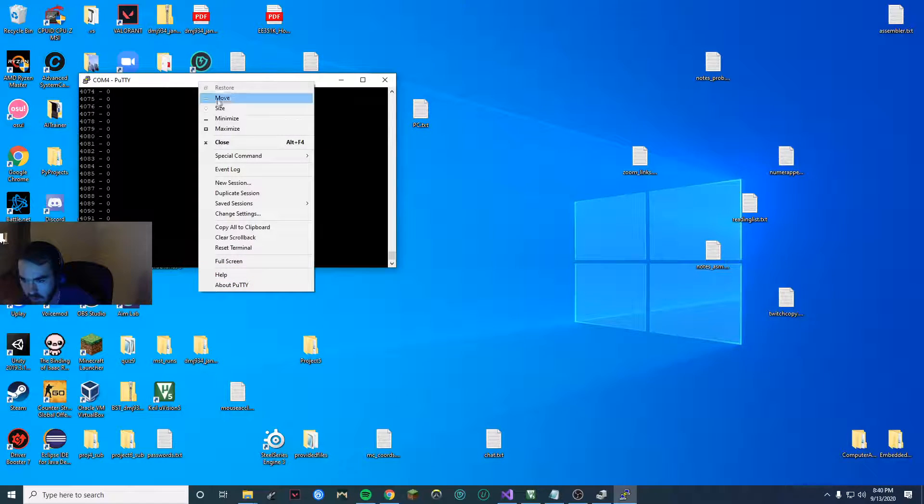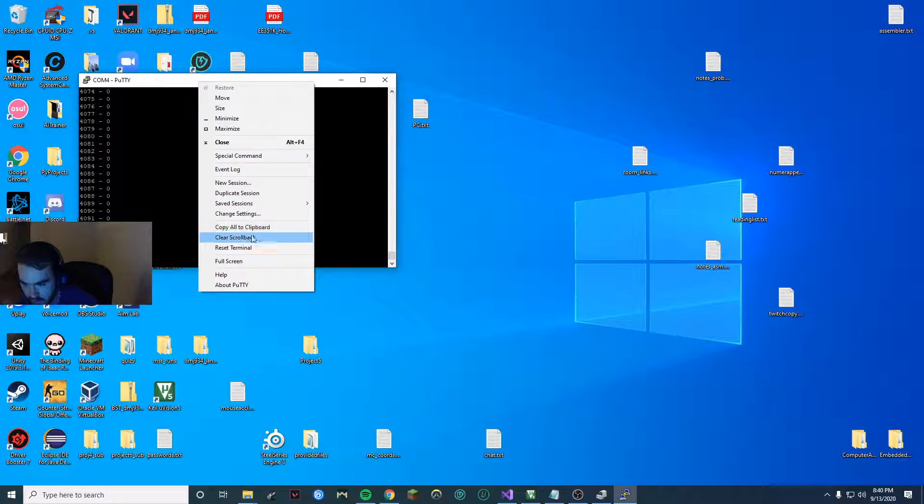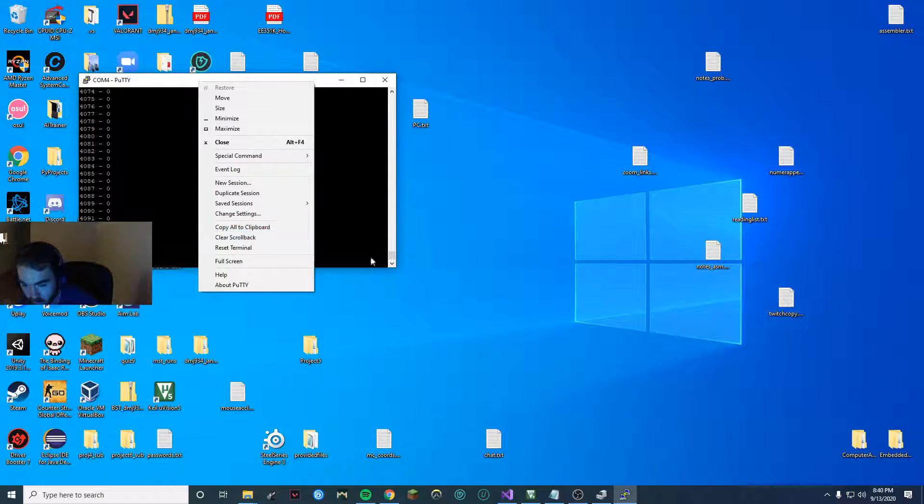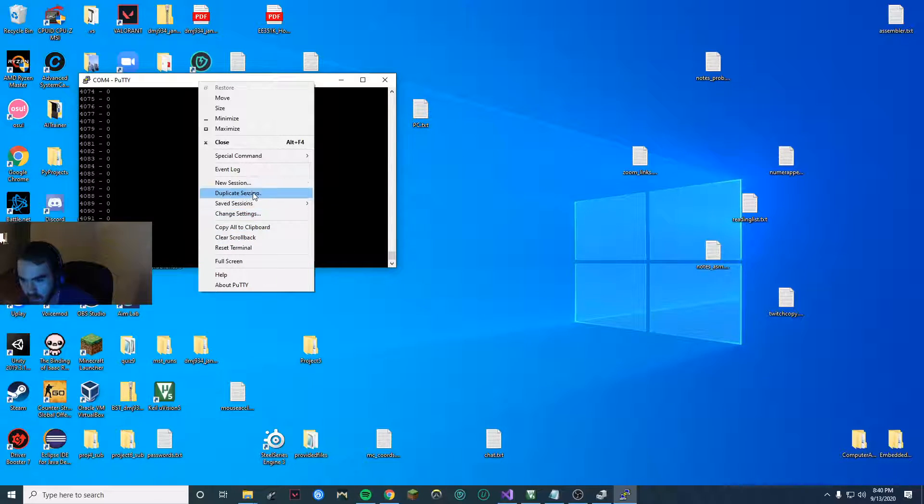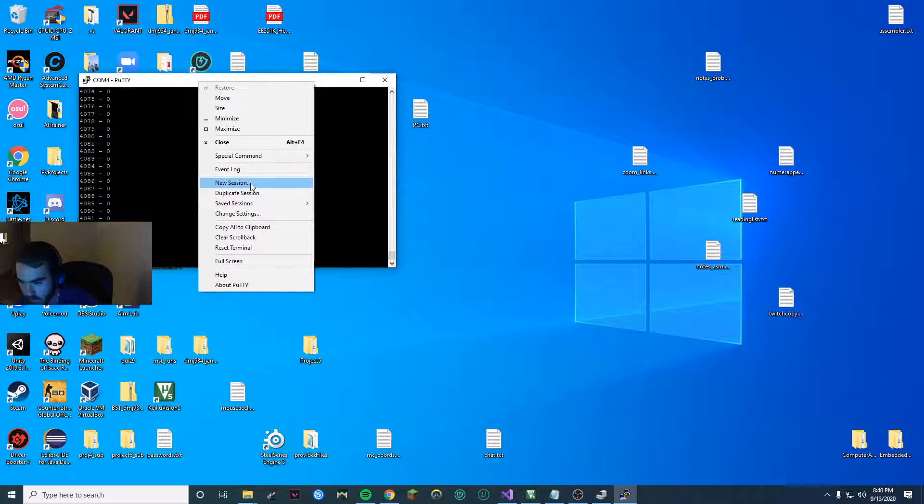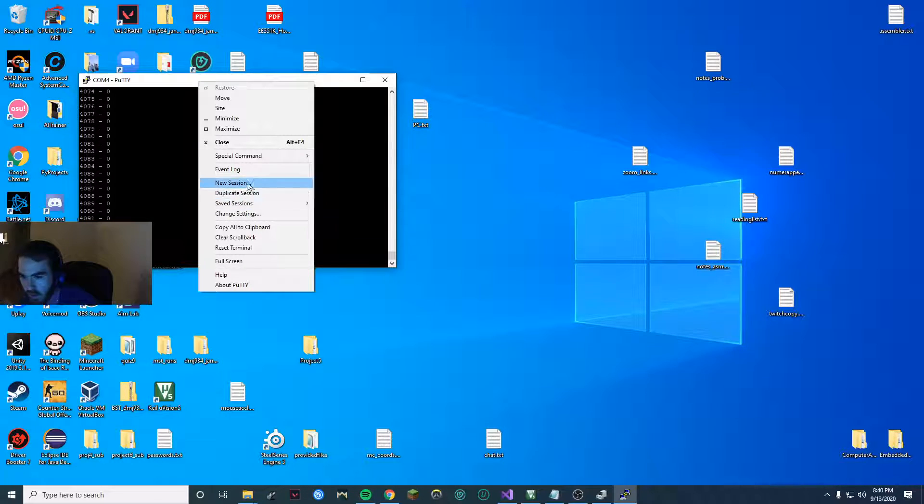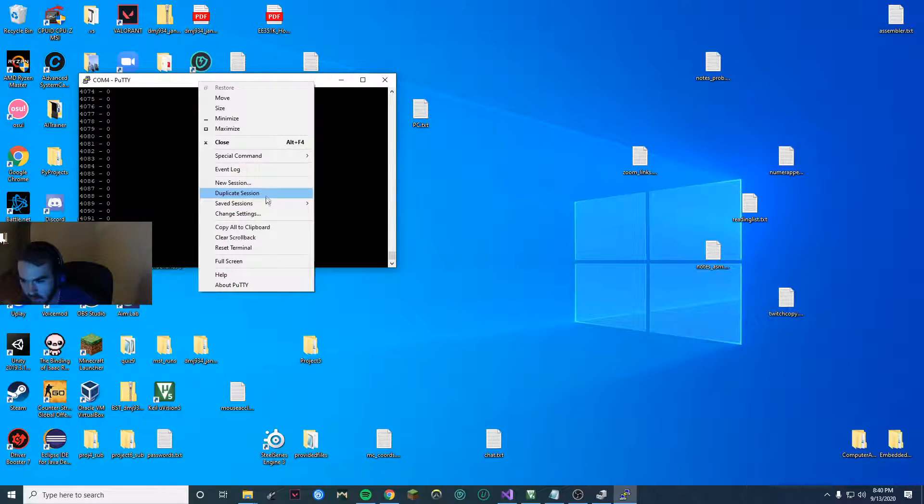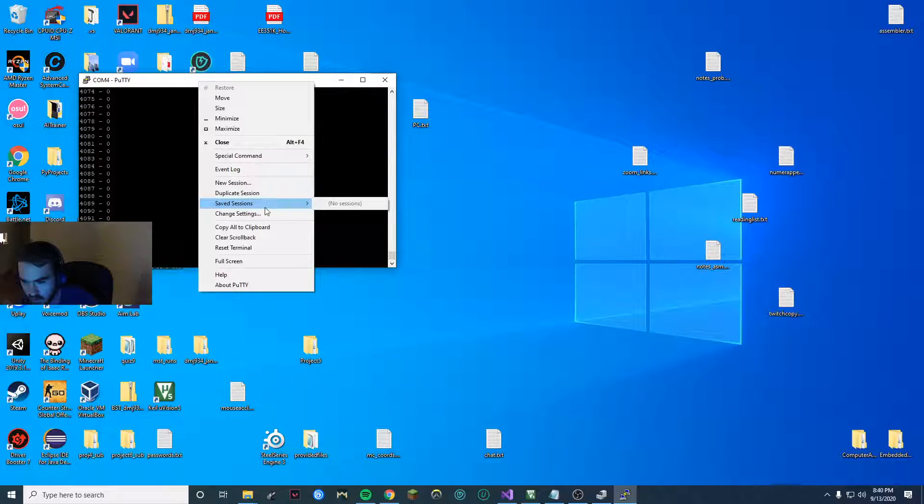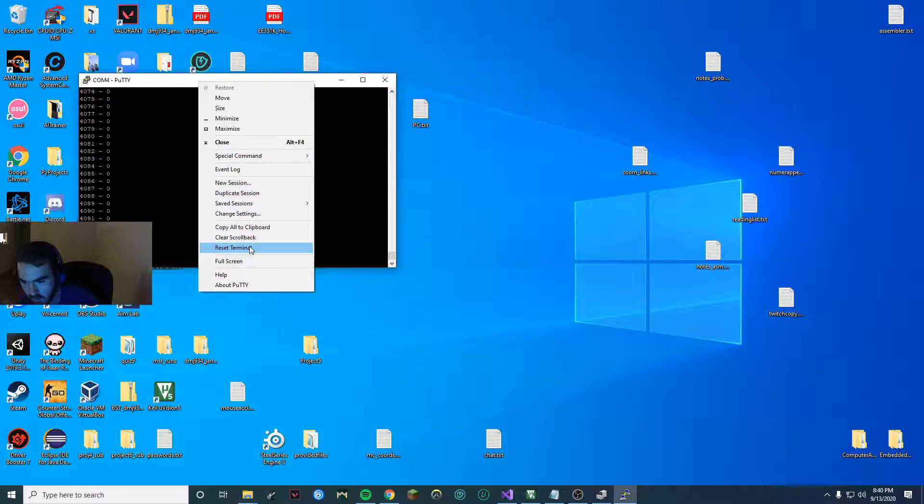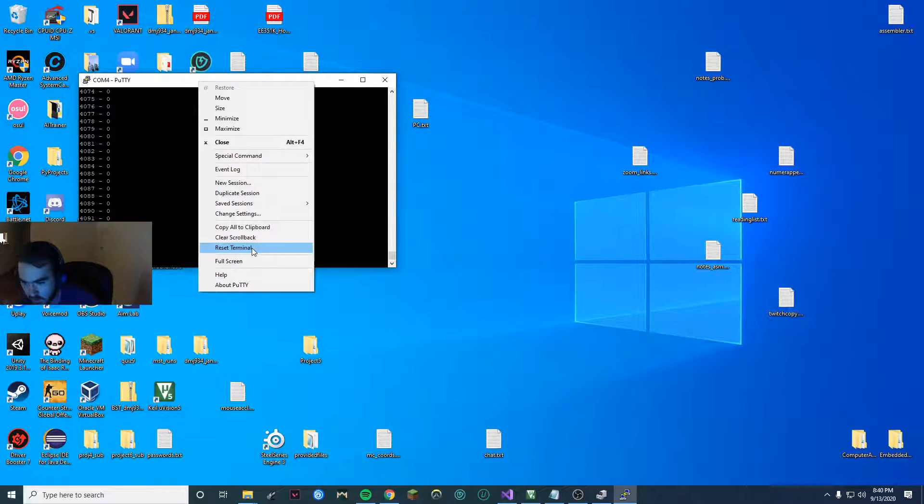If I want to copy this and put it in a text file, I can go copy all to clipboard and make a text file. If my session gets corrupted, like the power gets interrupted or whatever, there'll be an option to restart your session.